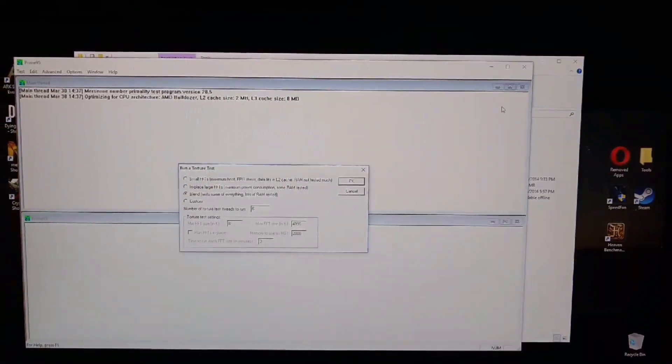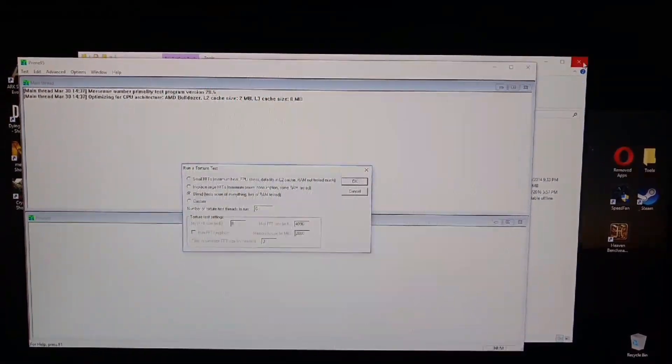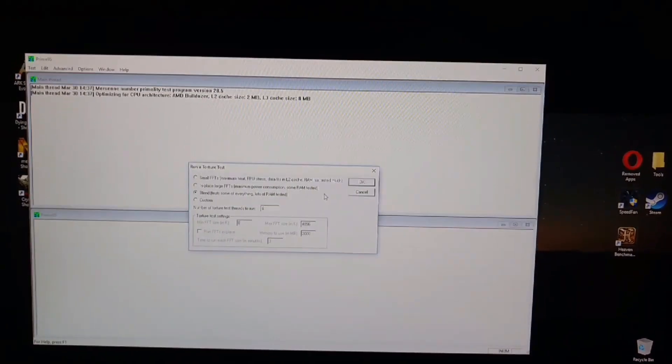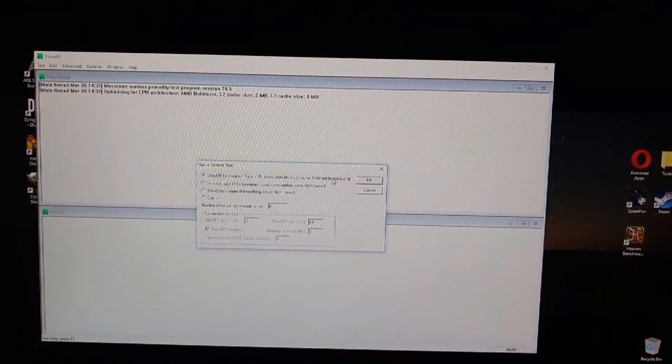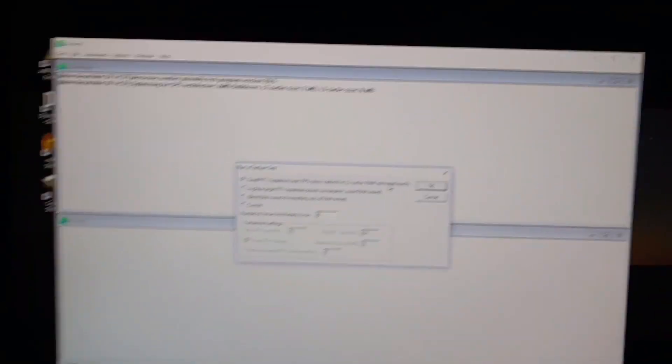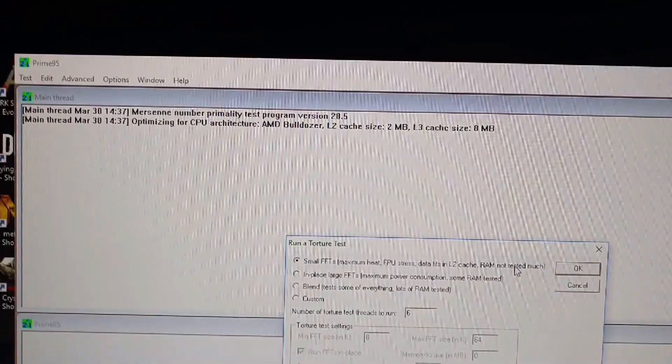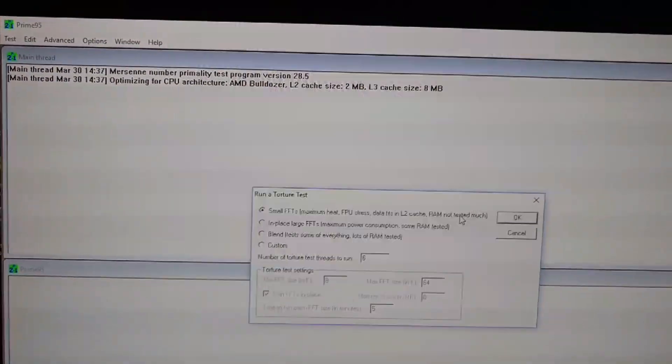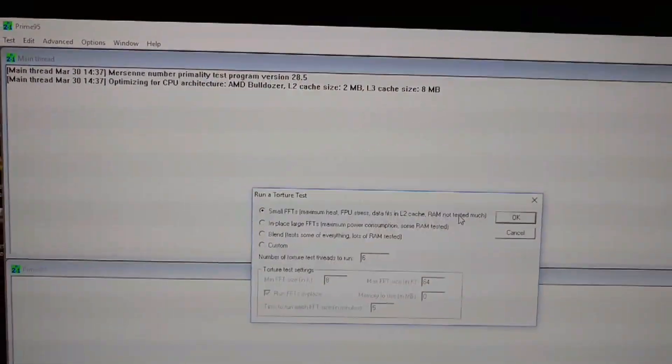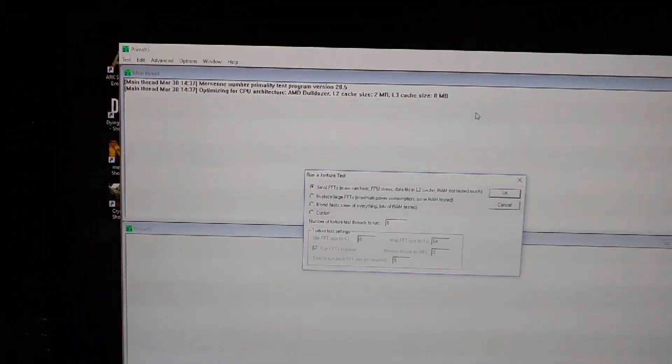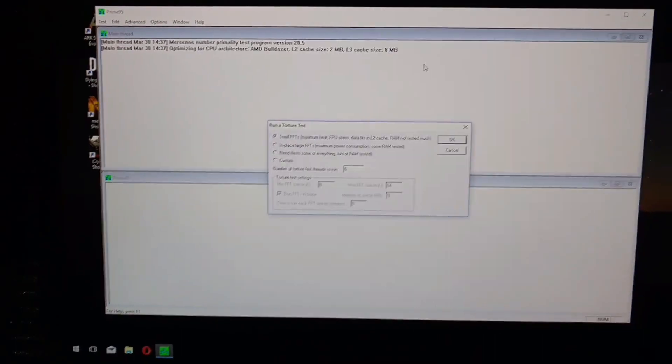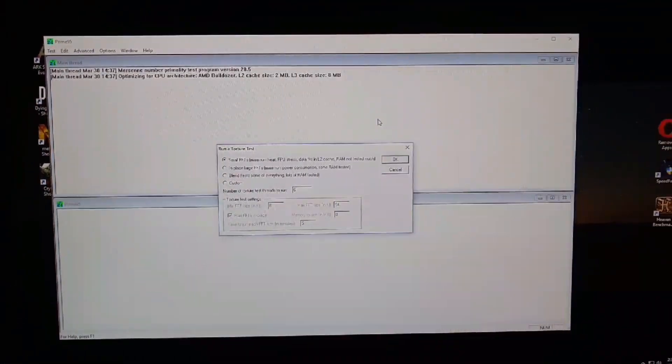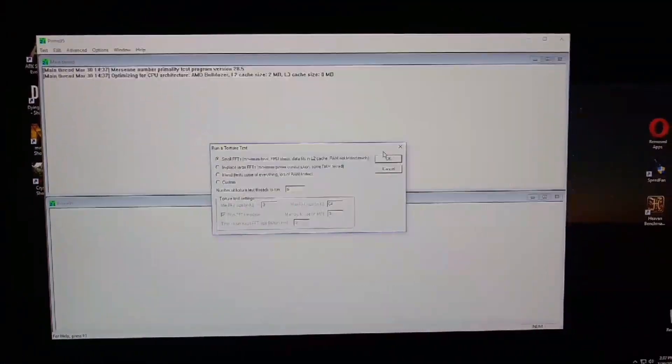So you want to keep it comfortably below that, you know, at a good range. In order to do that, I suggest downloading Speed Fan. I believe you want to just Google search that, or I'll put a link in the description so you can go ahead and download that.